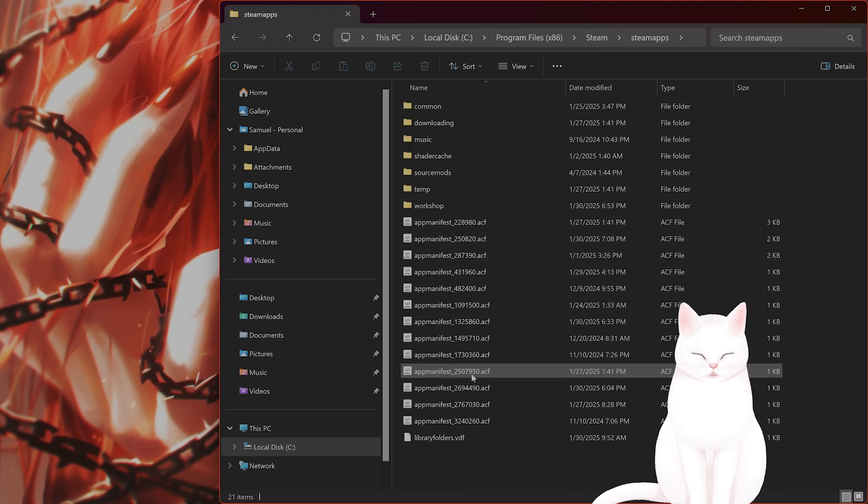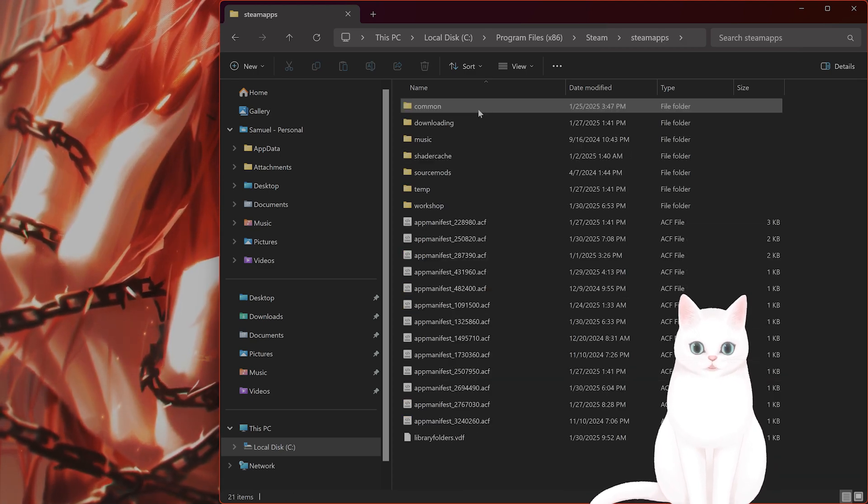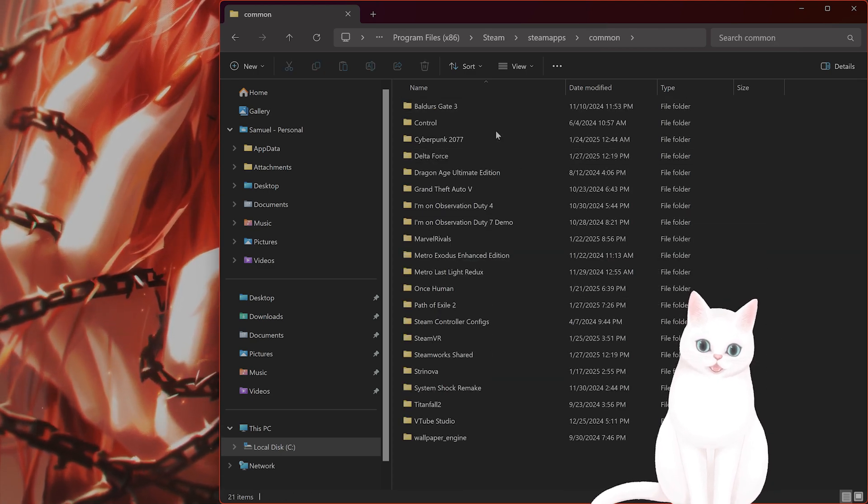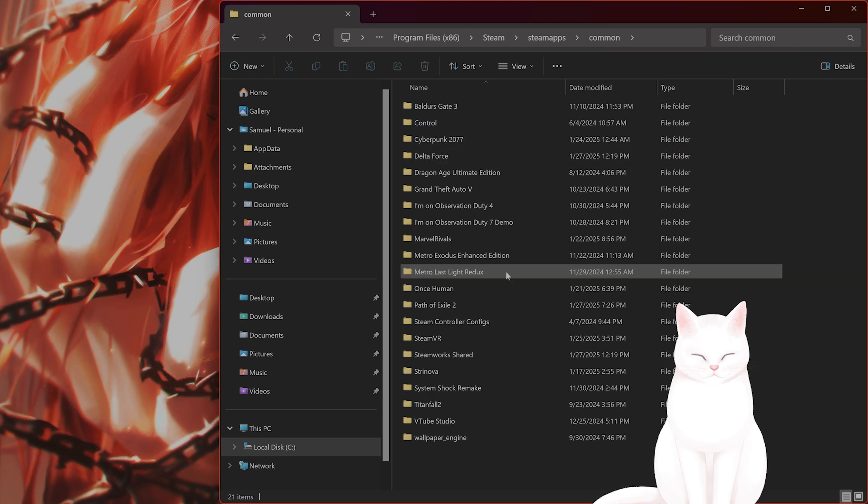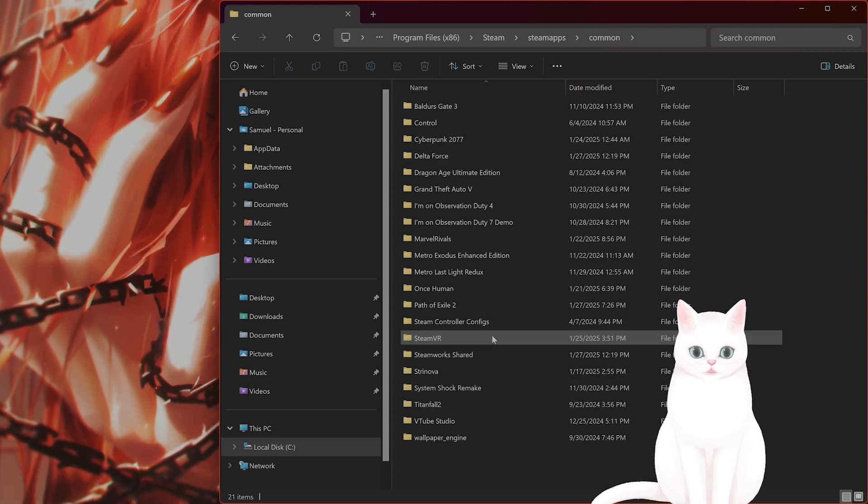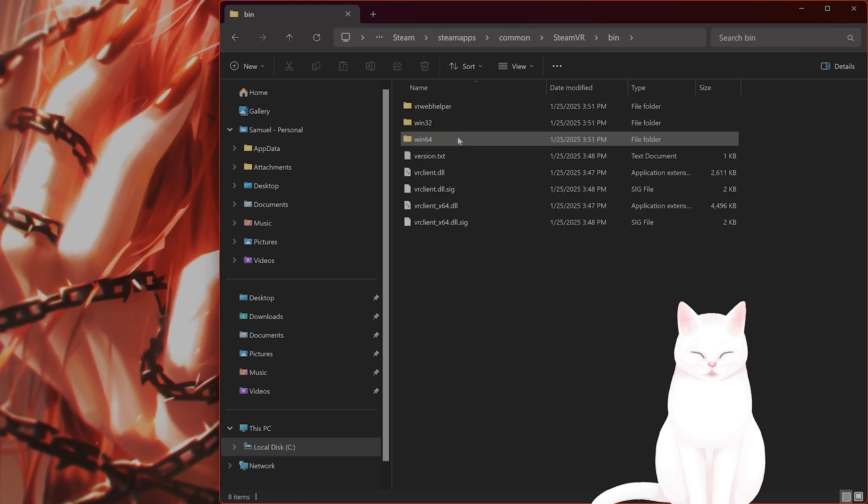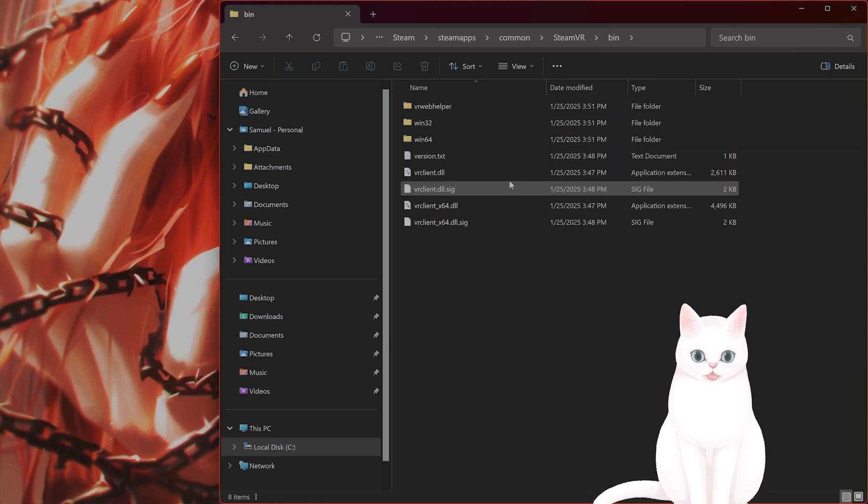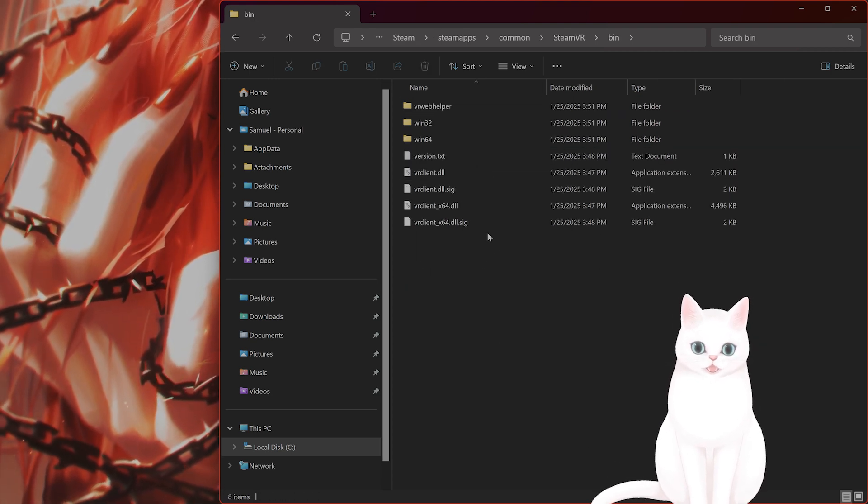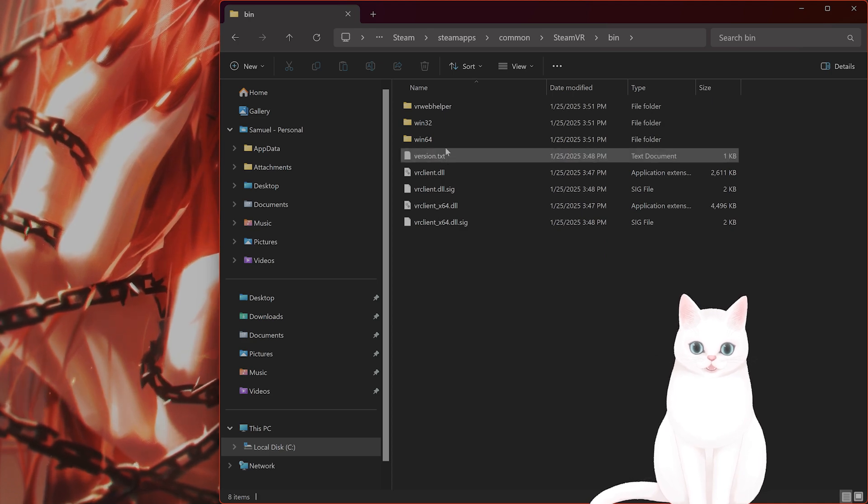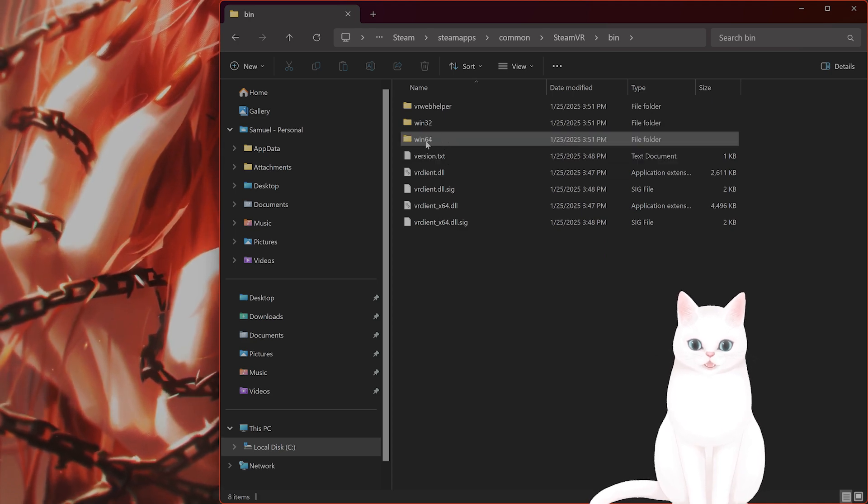Steam Apps, Common, you should see SteamVR, Bin, and then you'll see VR Server.